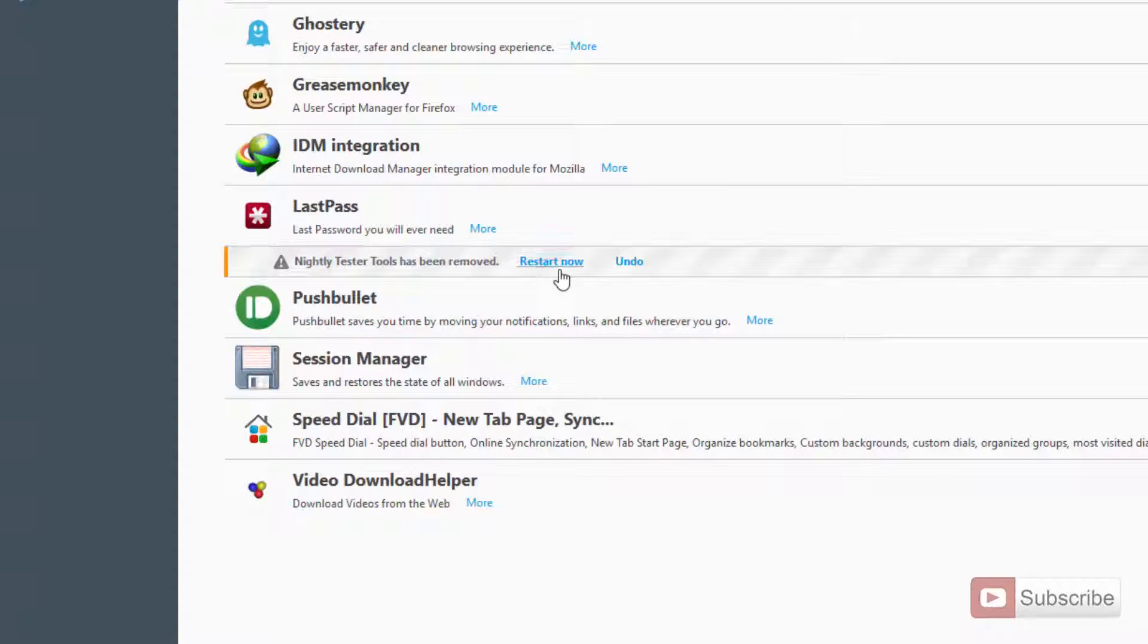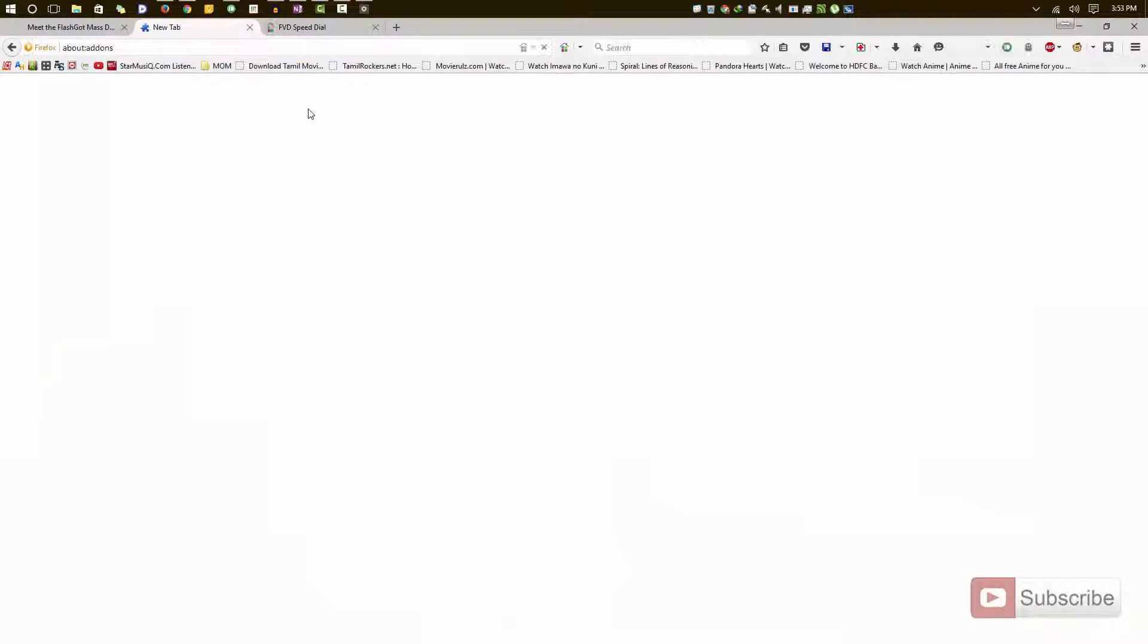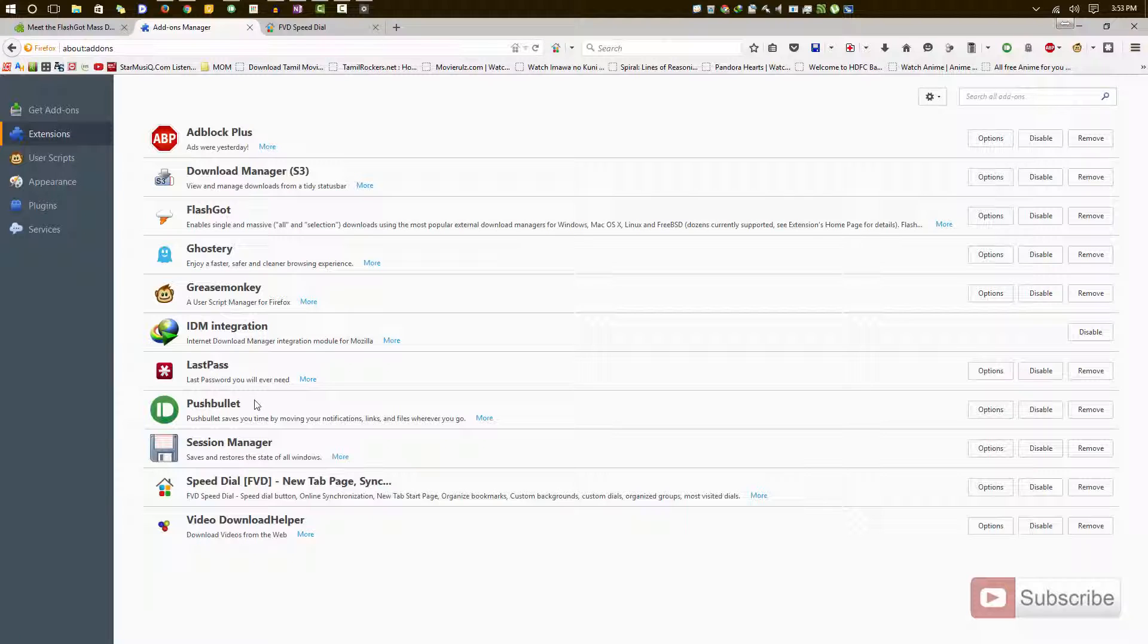As you can see, the browser has restarted and the extension I've just removed is gone.